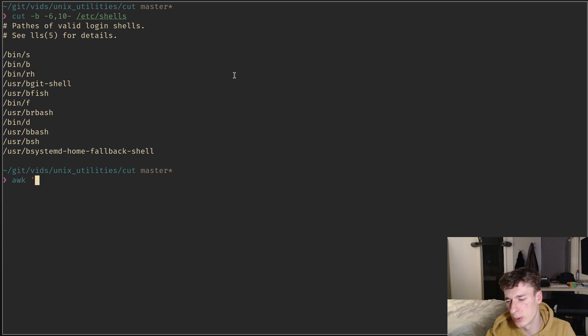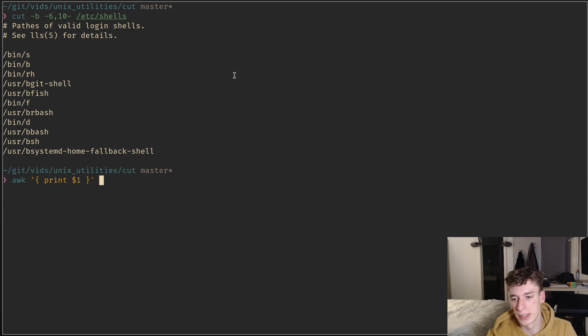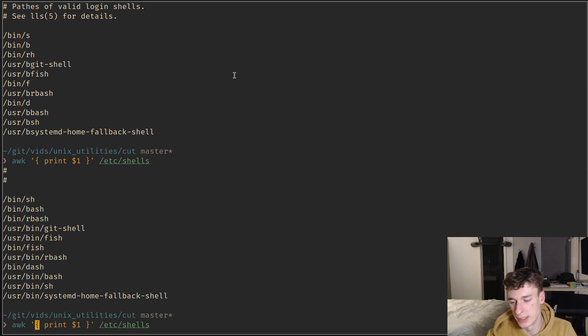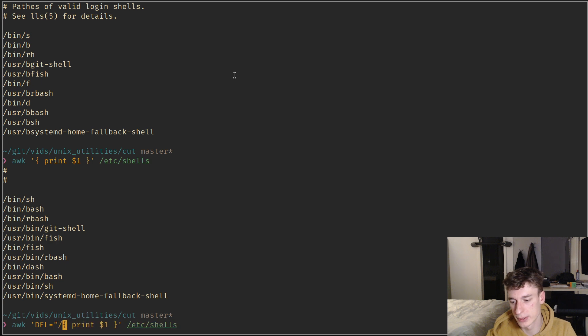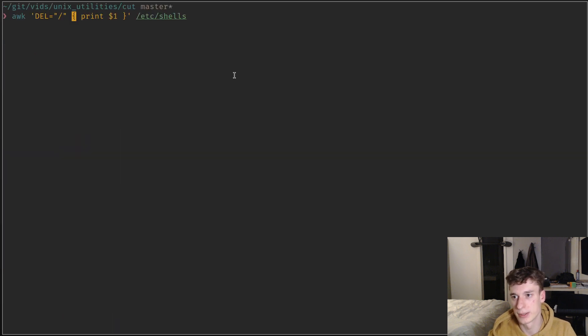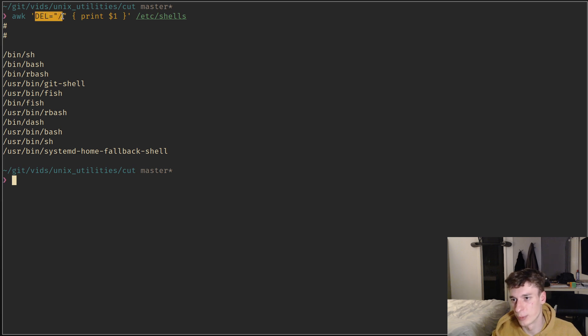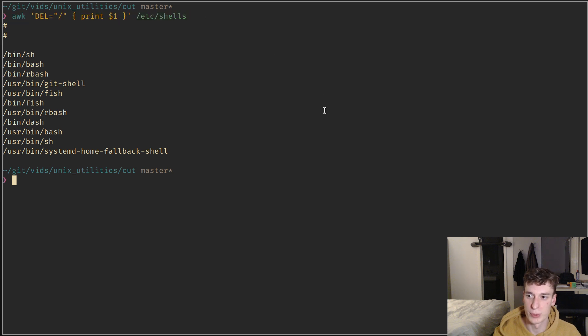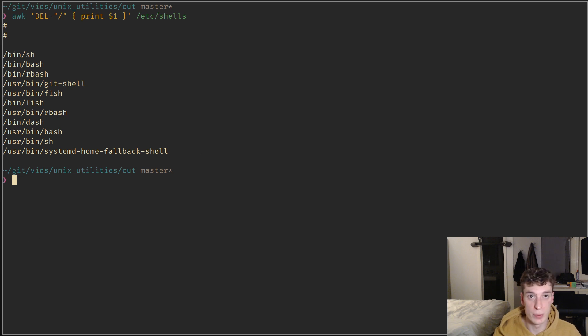Otherwise people do like awk print $1 I think, something like that. Well that wouldn't work in shells, then they have to specify some delimiter. You know this pattern that I see often when you can just use cut. So yeah, that's about it and see you in the next one.